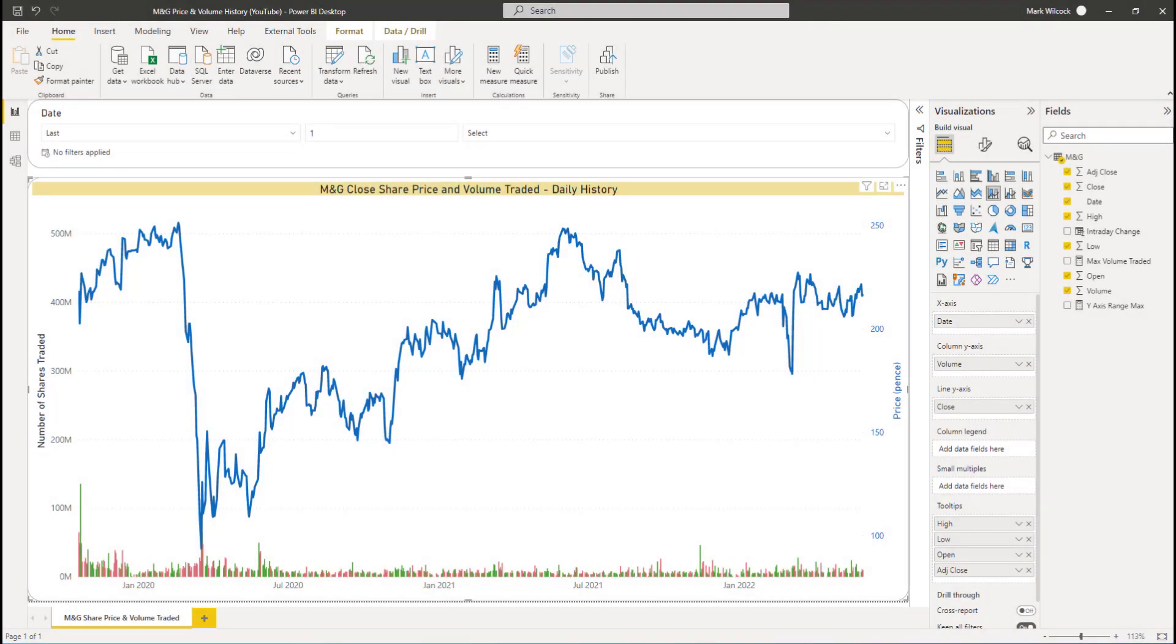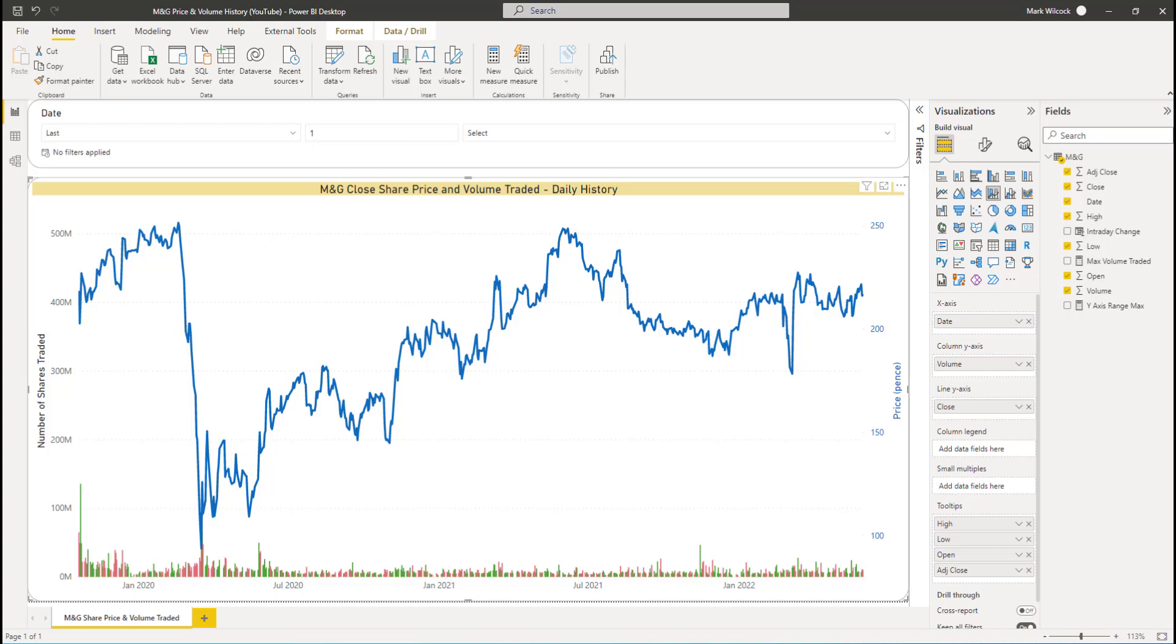Let's remind ourselves quickly about what this chart represents. It shows the price, the close price, the price at the end of the trading day, and the volume traded of a particular company, M&G, an asset manager over the last few years. We've got date on the x-axis. The blue line represents the close price. The red and green bars represent the volume traded, the number of shares traded in the market. If you want to have a look at how we built this there is a particular video, but you don't need to watch that video to benefit from this one.